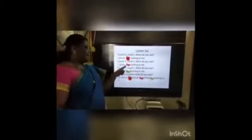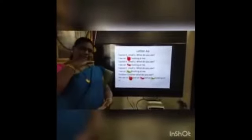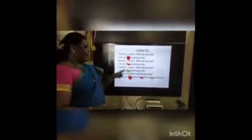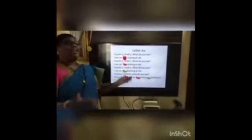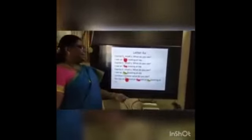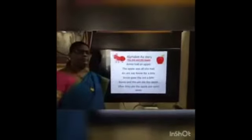Capital A, small a — what do you see? I see an alligator looking at me. Children, what do you see? We see an apple and an ant and an alligator looking at us.